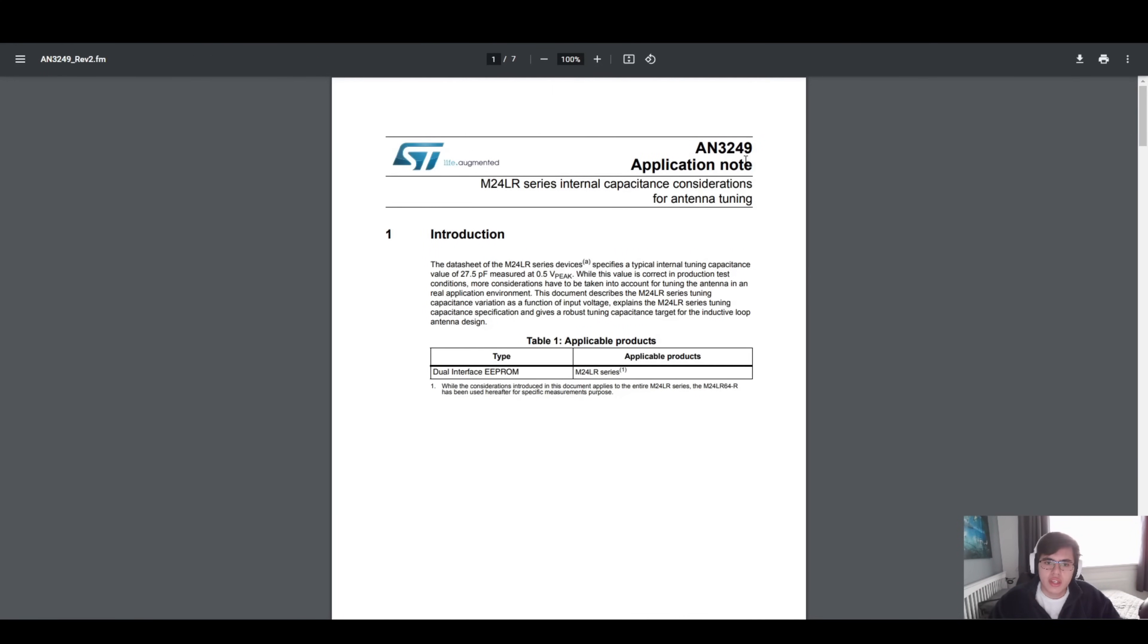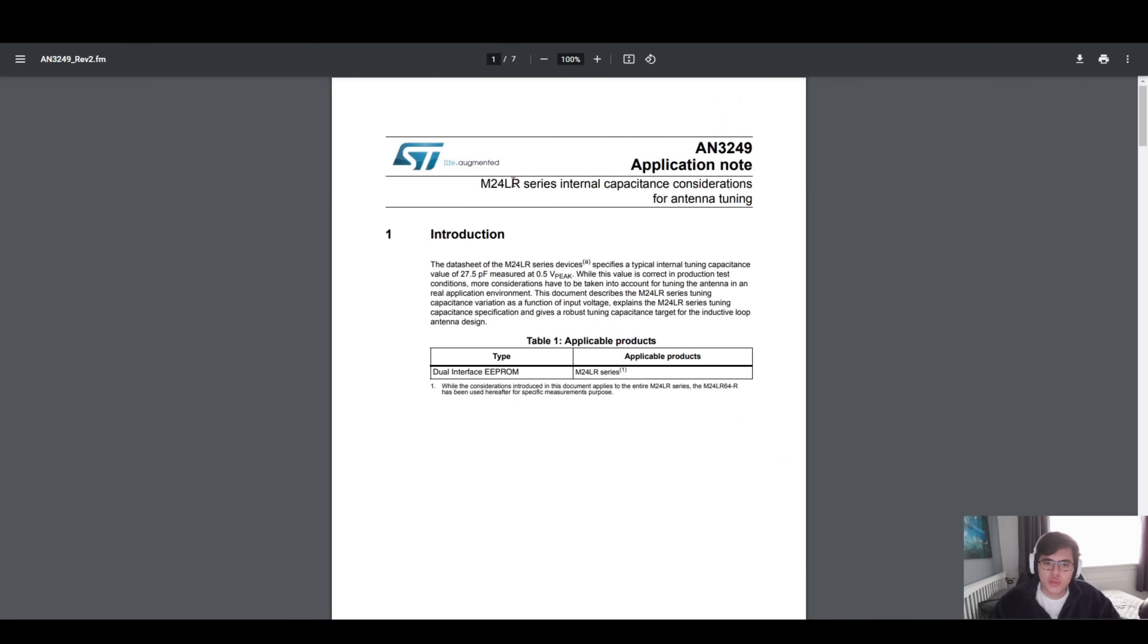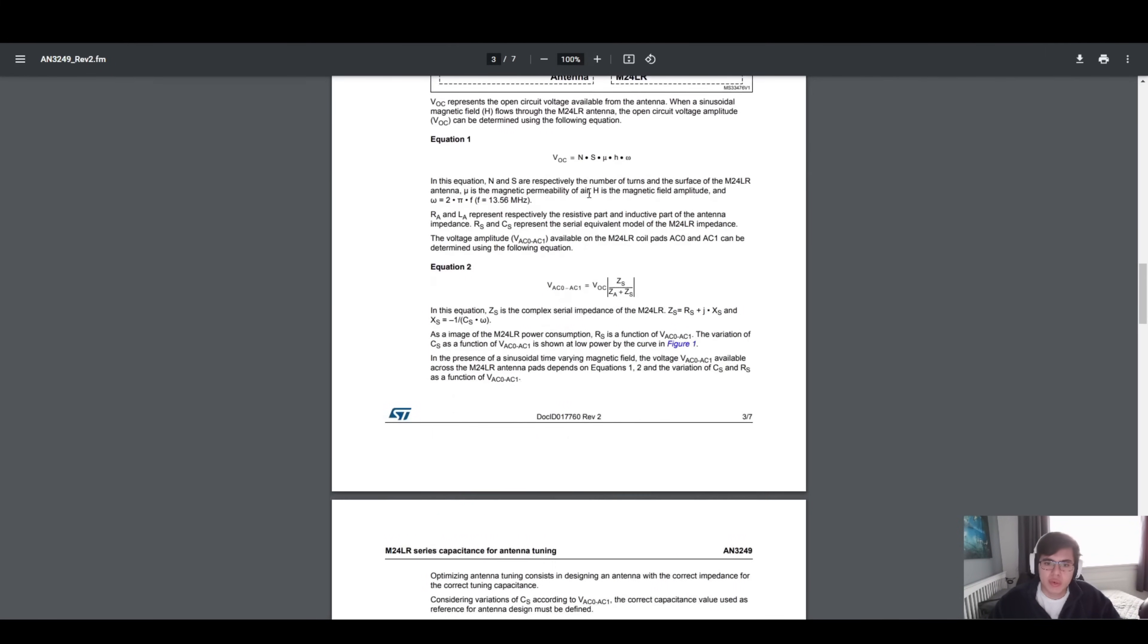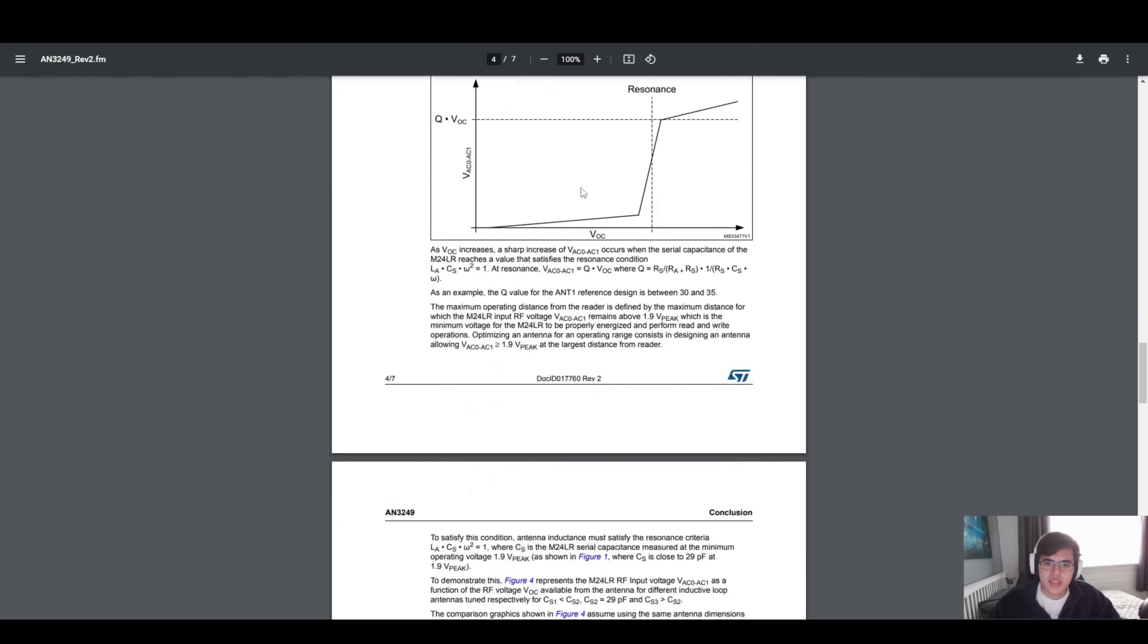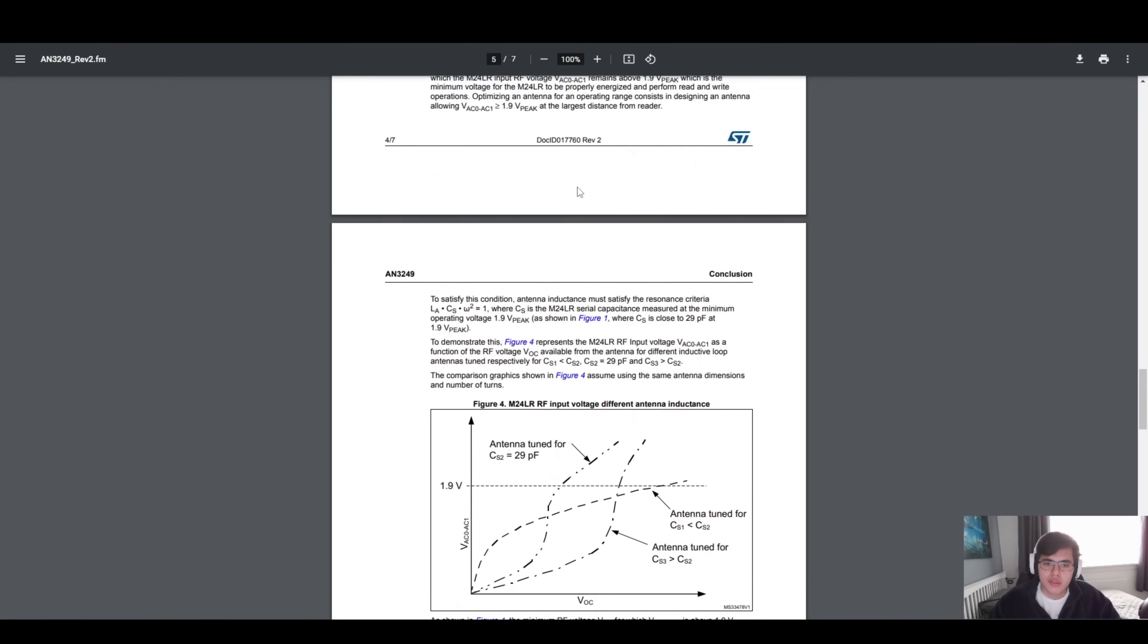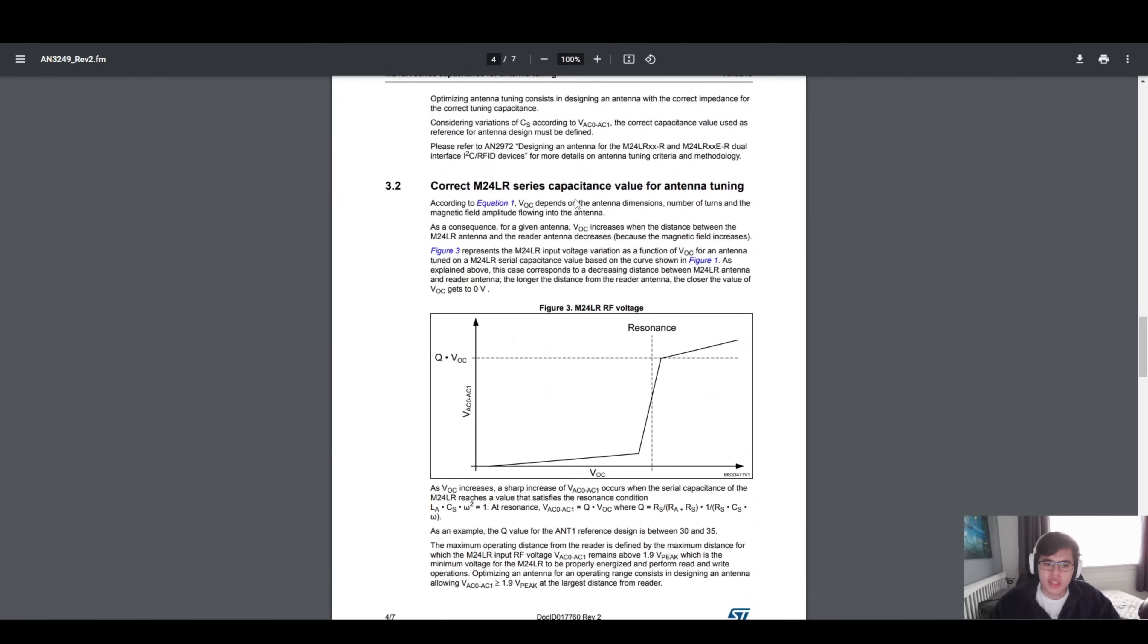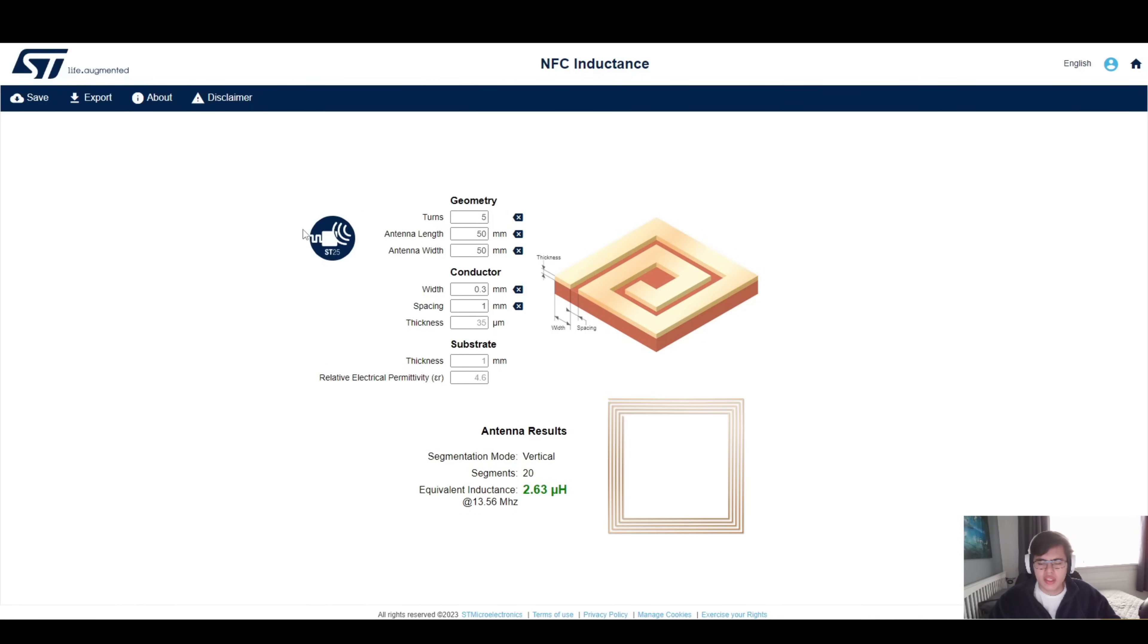Another application note I recommend reading is AN3249. It goes over the serial internal capacitance to the ratio antenna tuning, and this is essentially what we've just spoke about, the antenna tuning with the internal antenna. It gives a bit more detail on what it is and how do you do such a thing. But again, for ease of use and to design your own NFC antennas, I would highly recommend sticking with this, and especially if you're just getting into it, dip your toes in and see.